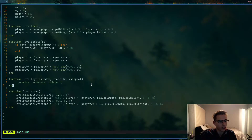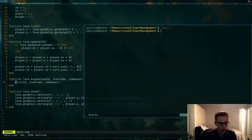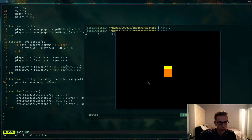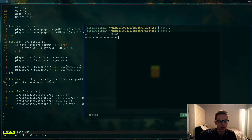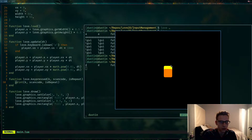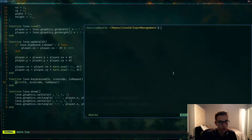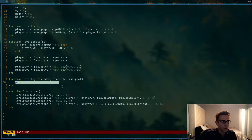Love2D does provide a mechanism for this — the `love.keypressed` callback function. To use it you basically create the function and it does exactly what we expect. If I press A we can see it gets called once. If I hold down D, you can see in the terminal that D is only printed once per press — not repeatedly.